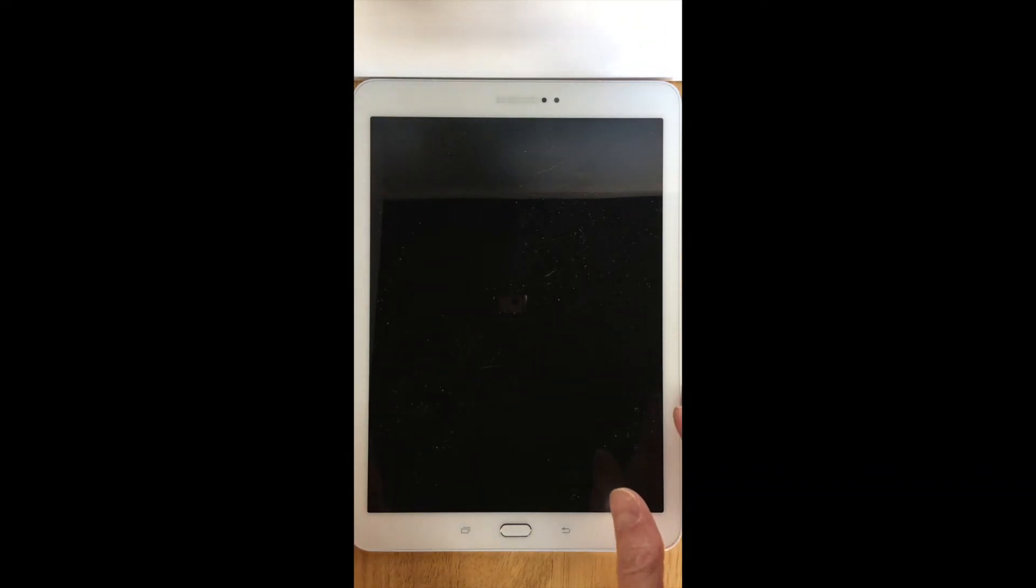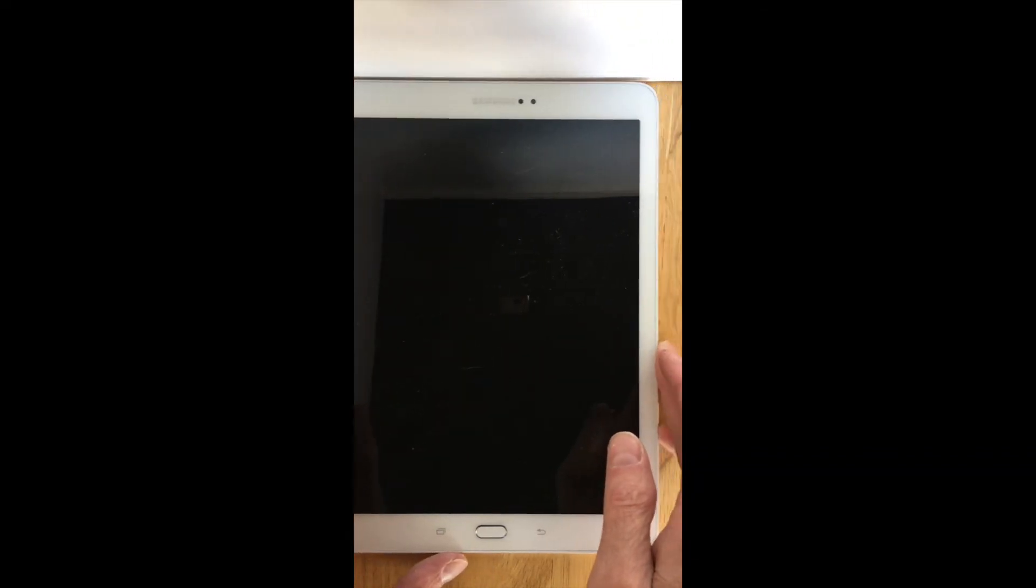This is similar to when you press the power button to wake your device. This button is on the right edge furthest away from you. Quickly press the power button.